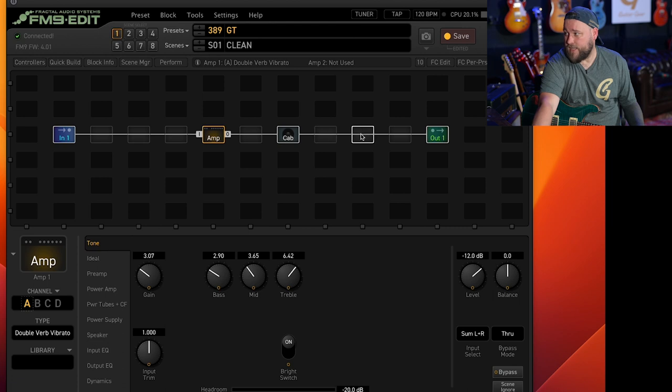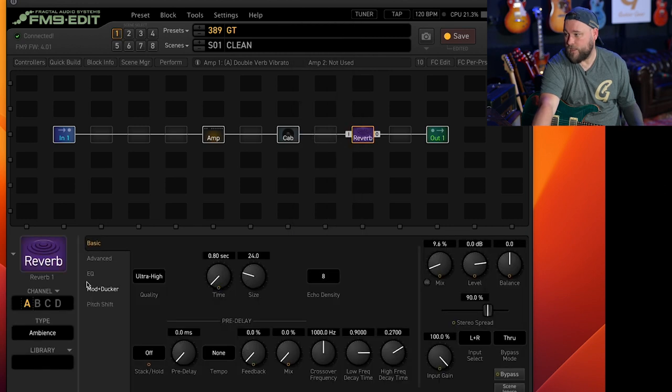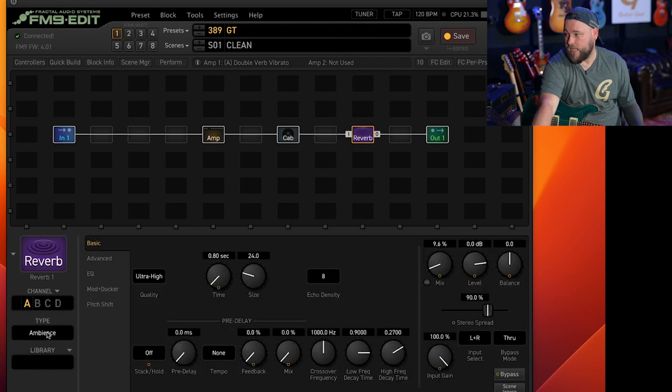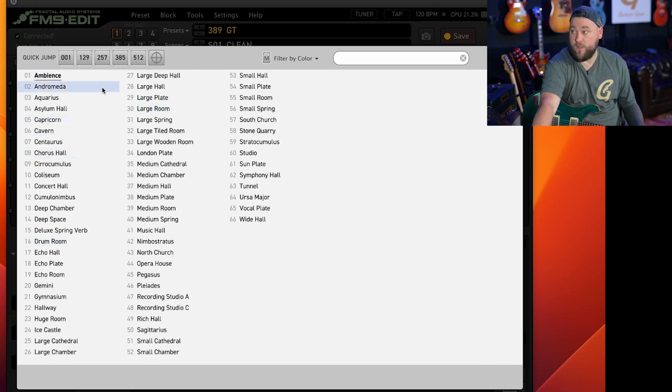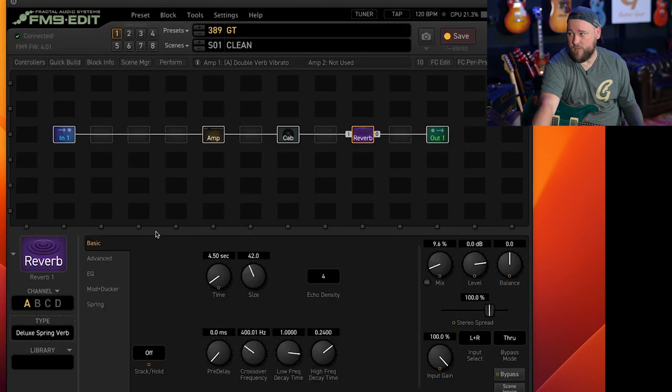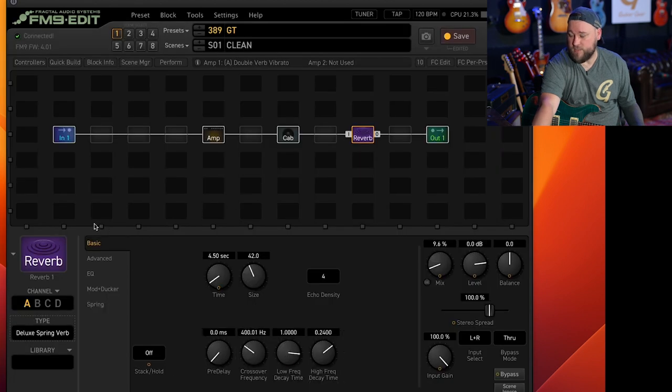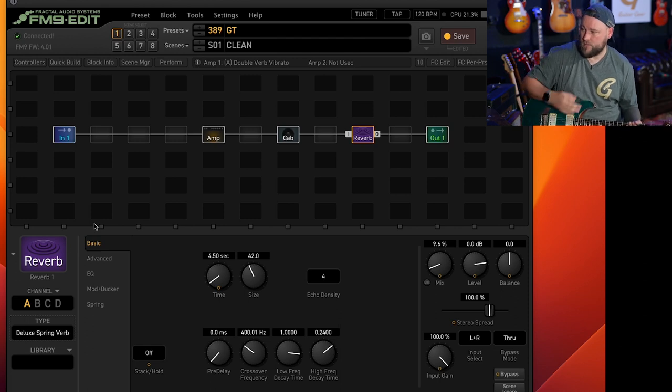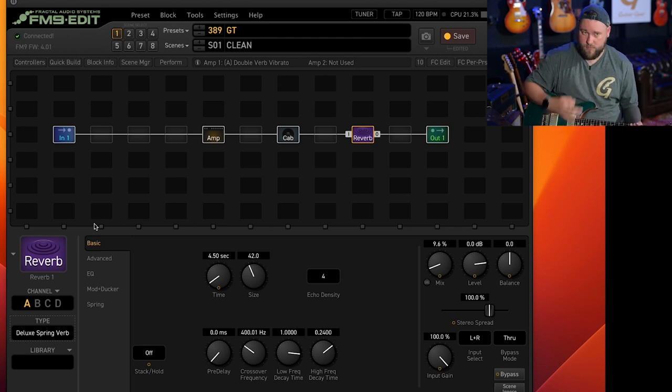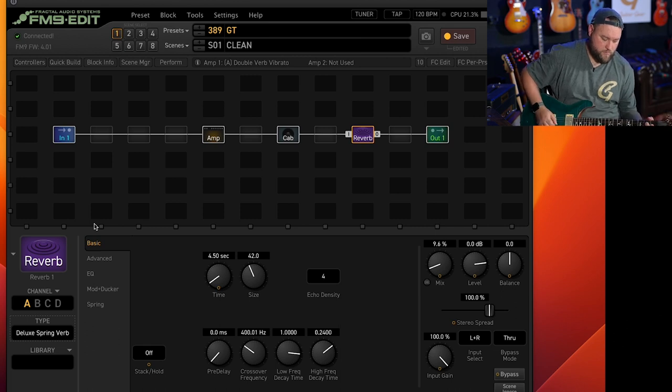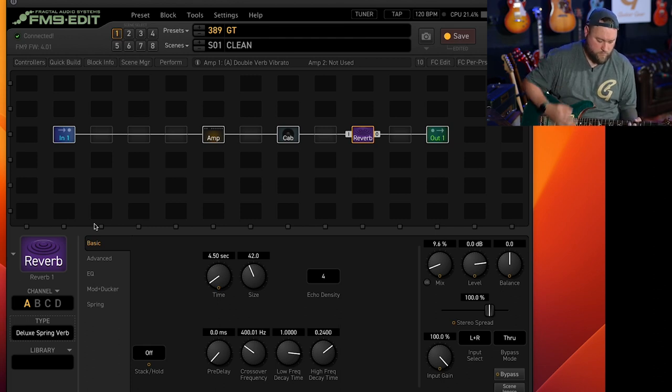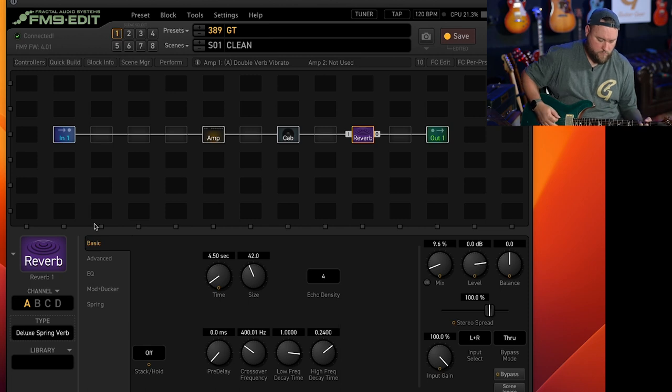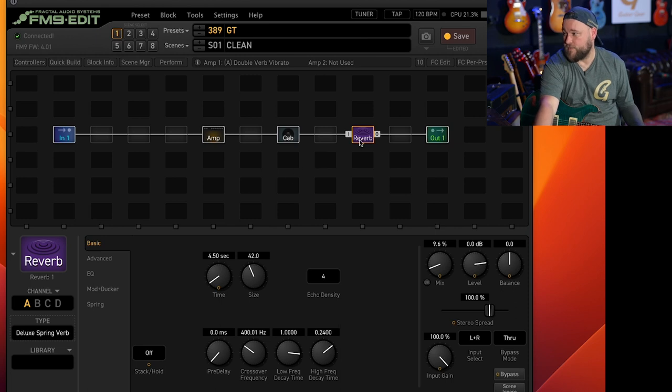Now let's give it a little bit of space and throw in a reverb. And again here you can see we've got lots and lots of reverbs to choose from. Plates, halls, rooms, springs, deluxe spring verb. So we might as well go for that with this amp that we are using.